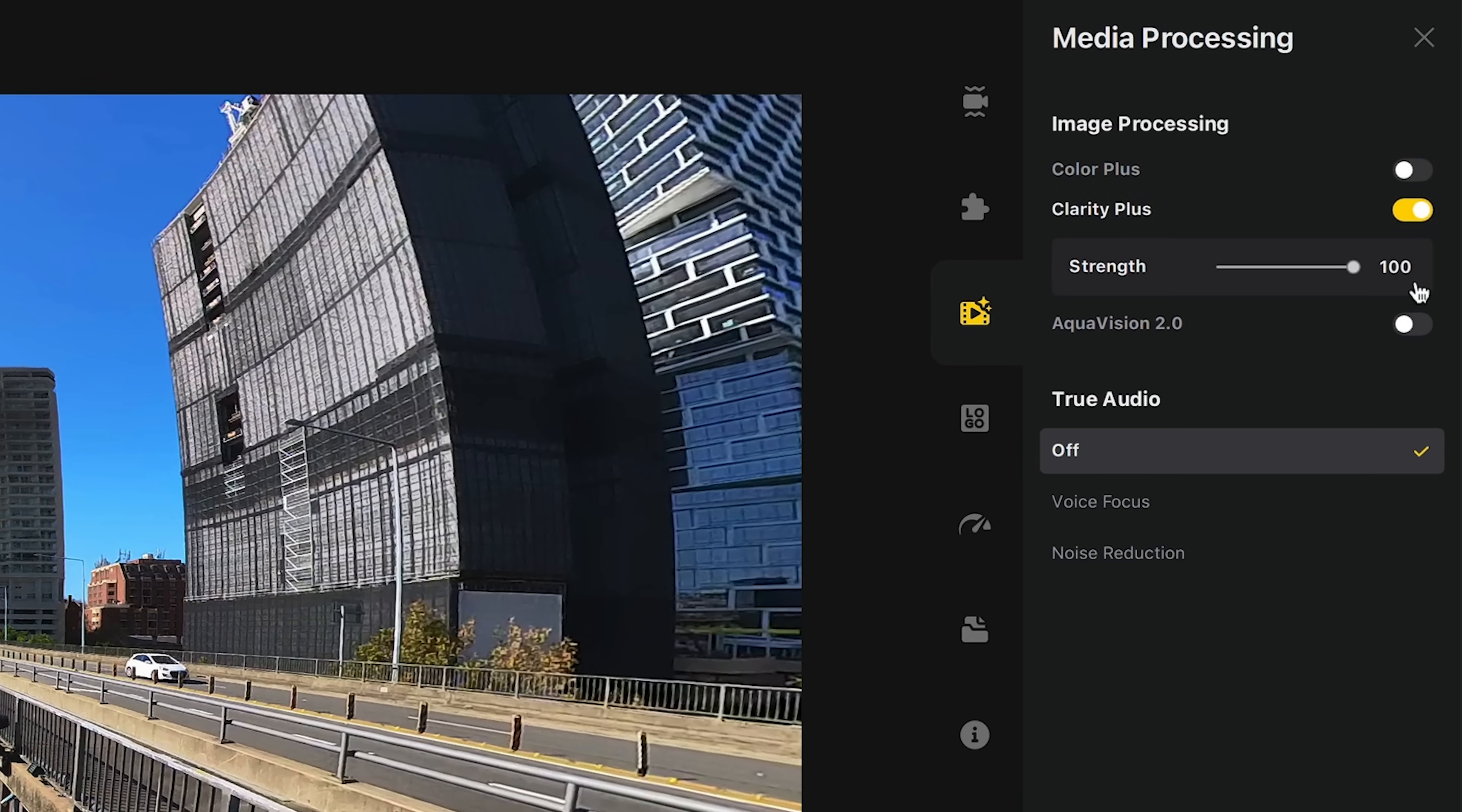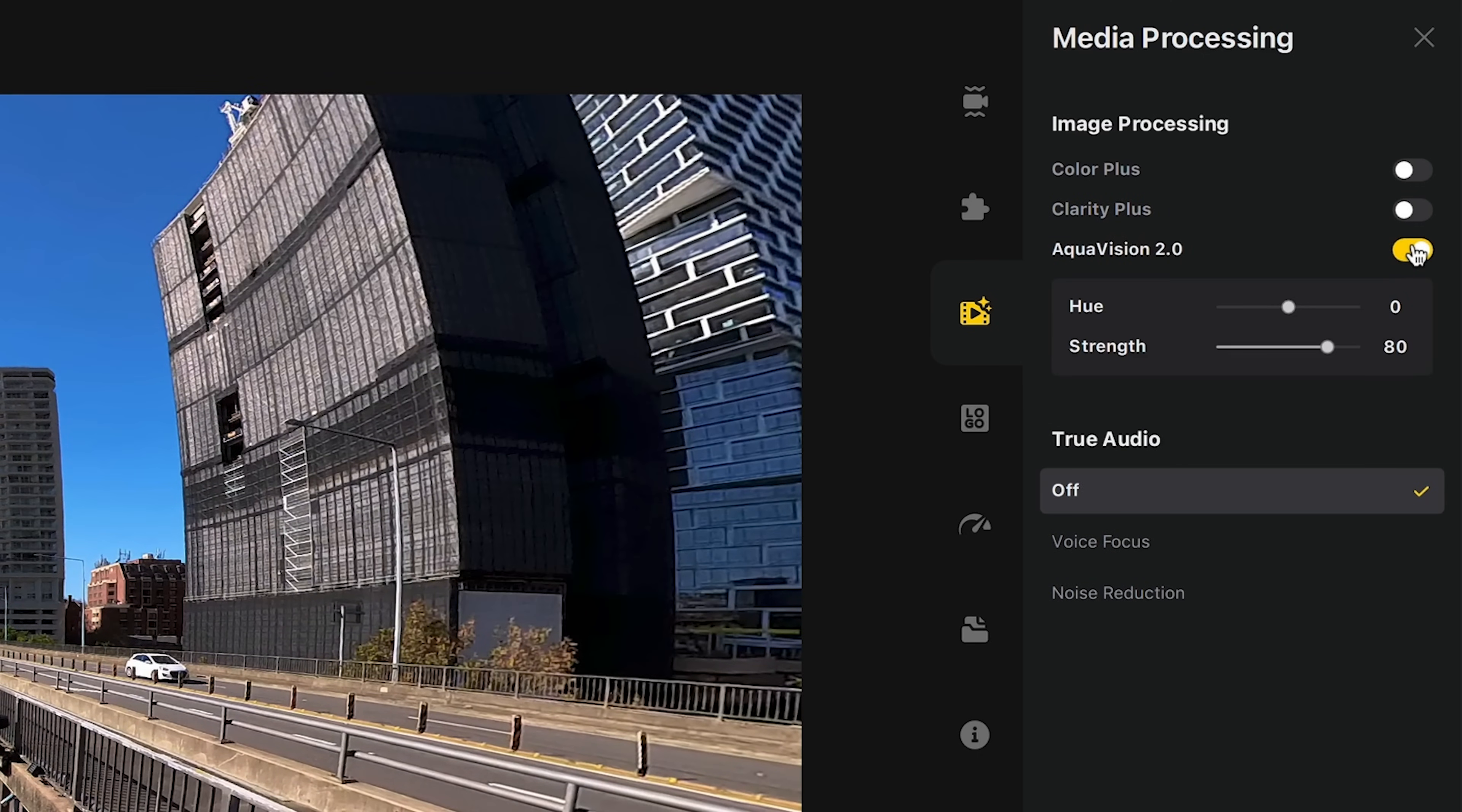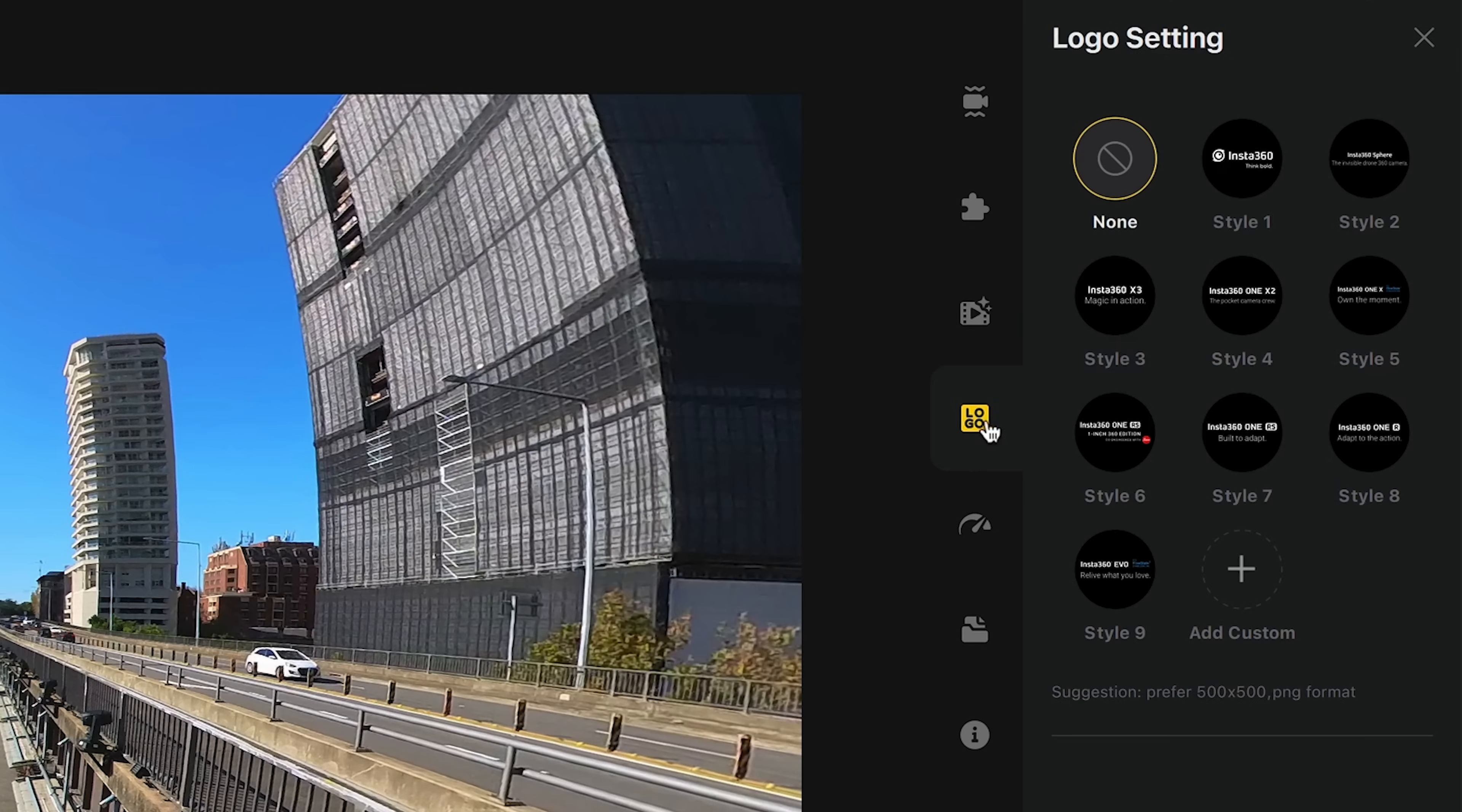There's clarity plus, which is sharpness. You won't want to go too far with this, maybe just a little bit if you really want to, but I'd recommend keeping that off. And then Aquavision is for shots taken underwater. I'd recommend keeping true audio off in most cases. Sometimes it may help you improve the quality of a voice. However, I found recording the sound properly to begin with far outweighs what these filters can do.